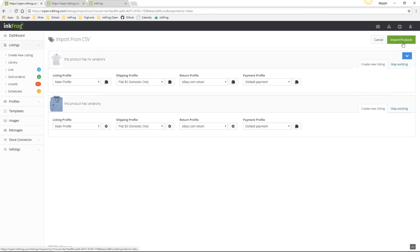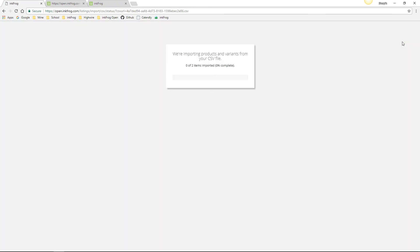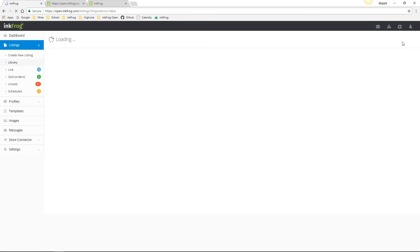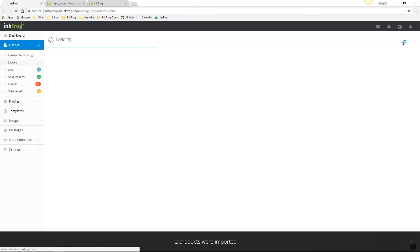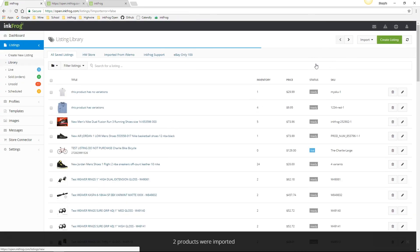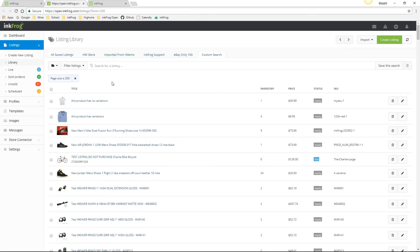Select import products and once the import completes, your listings will be within the library where you may perform additional editing or post them to eBay. The maximum number of listings you're able to create or edit in a CSV file is 250.